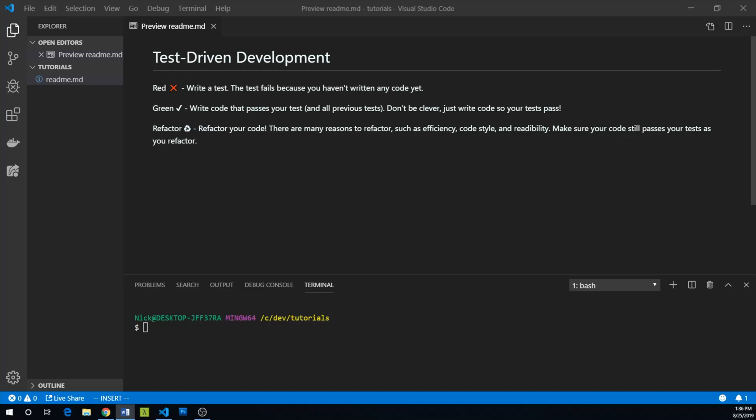Test-Driven Development, or TDD, is a software development paradigm that reverses the notion that you should first develop code and then test it. Instead, in TDD, you write your tests and then you write code.